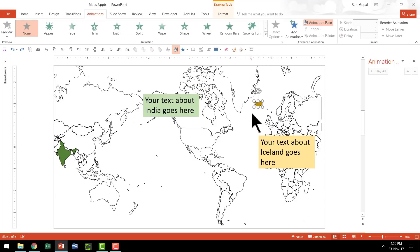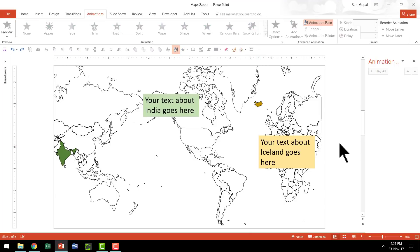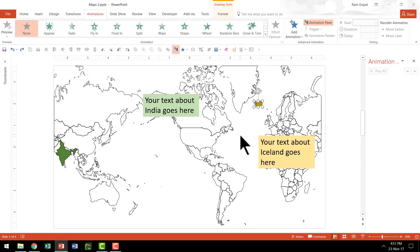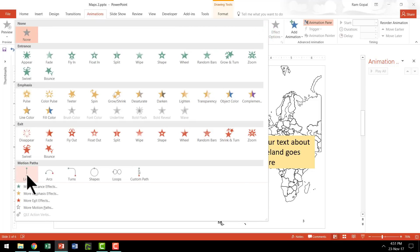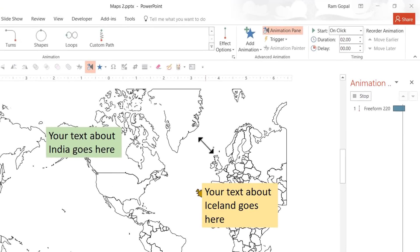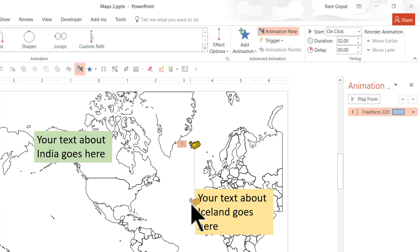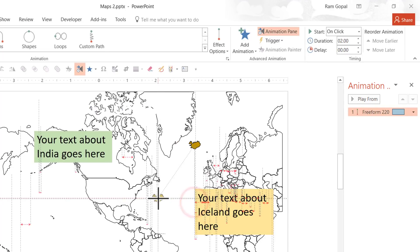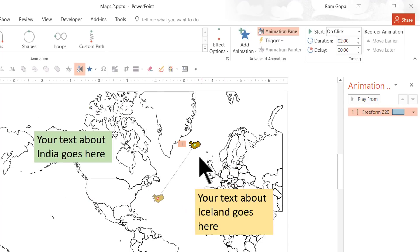I am going to apply two custom animations. The first custom animation is to make the shape move from here to here so that it's a little more visible. I am going to select this and apply the custom animation called Motion Path — specifically the Lines Motion Path animation. I am going to click on that and you can see the path. On a click, this goes from here to here.